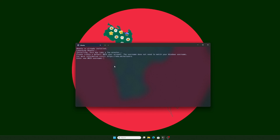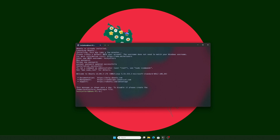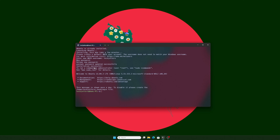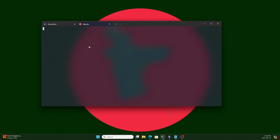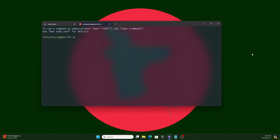The computer is restarted. We need to put the username, and it will ask for the password. The installation is successful and it is logged into Ubuntu. Our WSL is ready. Let's open it with Ubuntu. The WSL Ubuntu is running now, so first thing first, let's update and upgrade our WSL system.